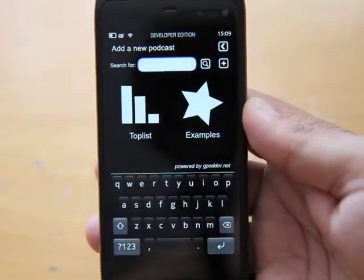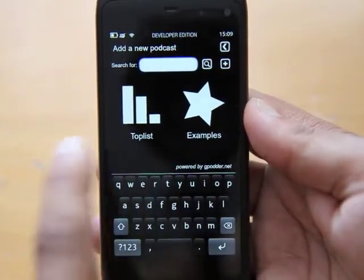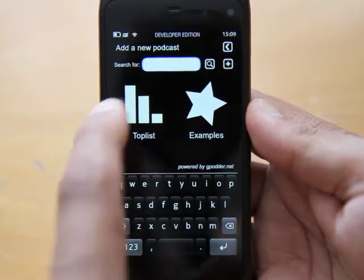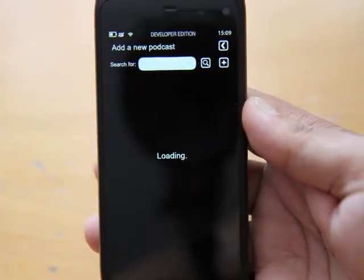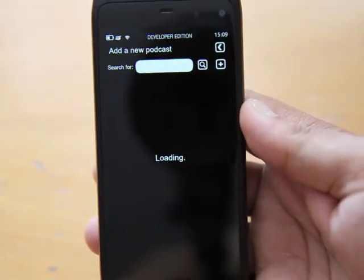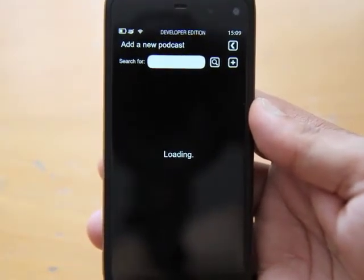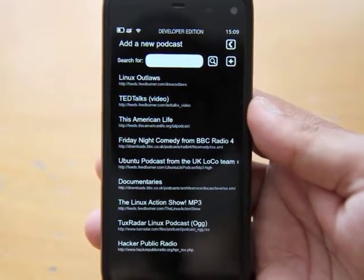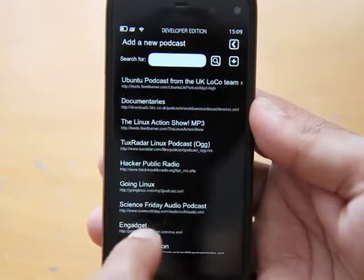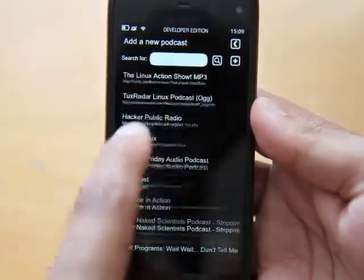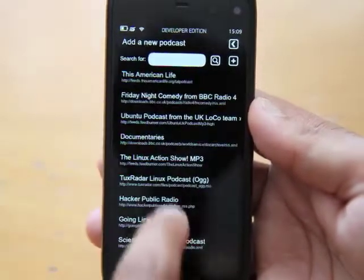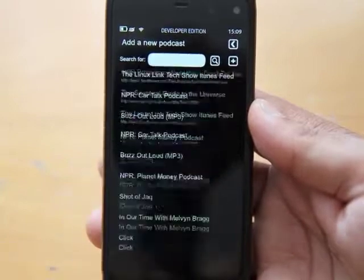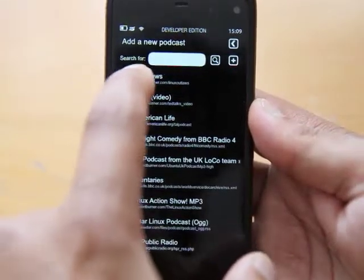Press the plus key and now we've got the options of top list and examples. We can search for a particular podcast. I'm not too much into podcasting, which I should do sometime — let my inner podcast guy out — but I don't. So let's just have a look at the top lists.